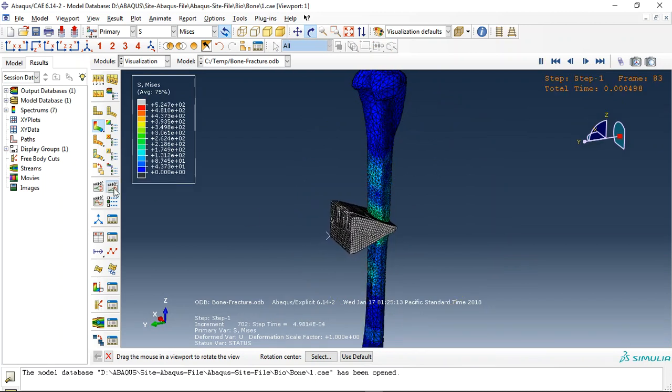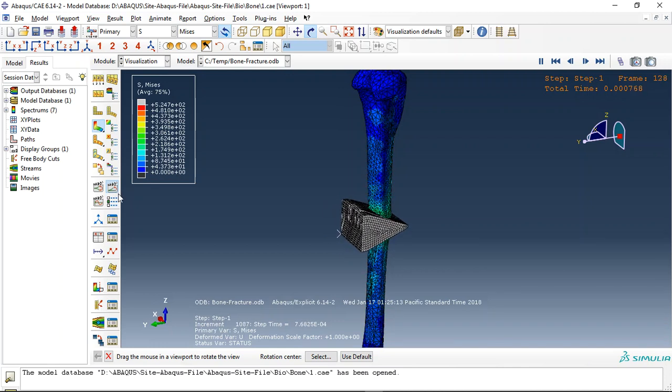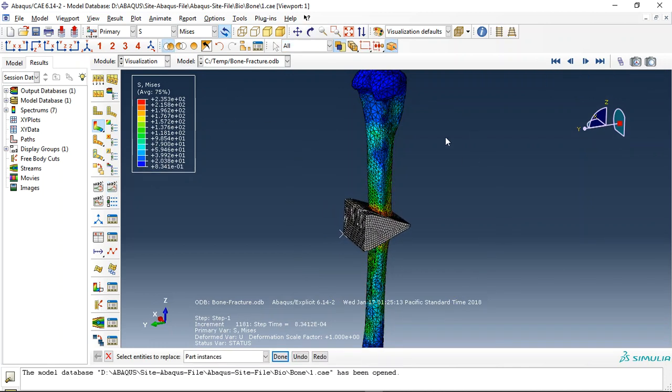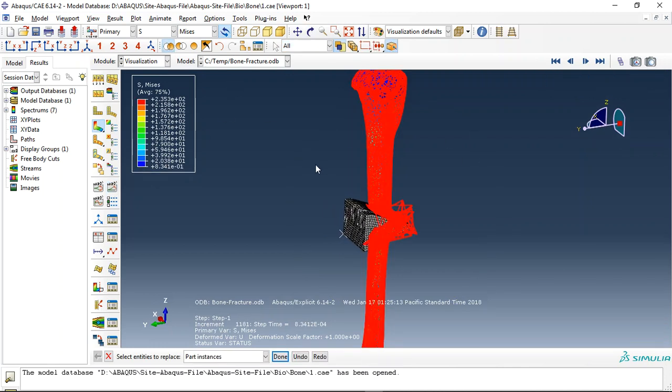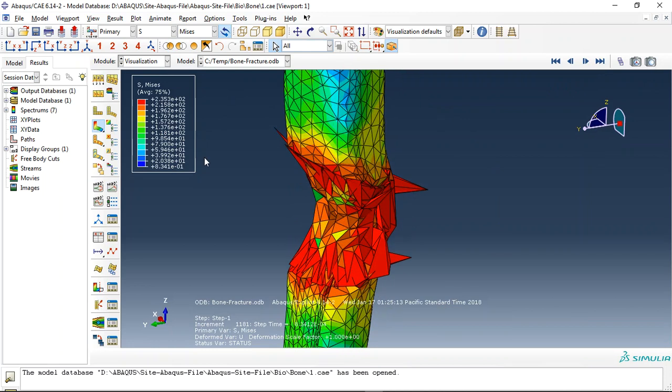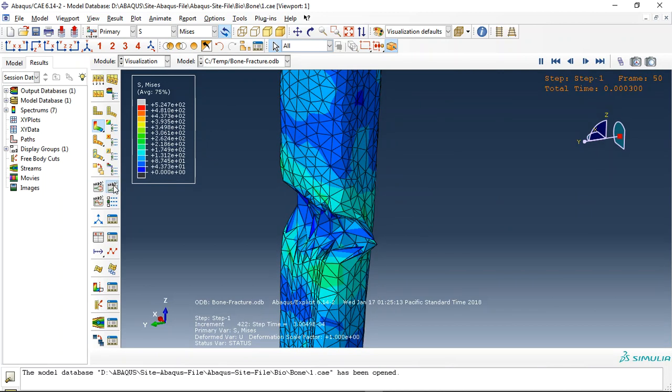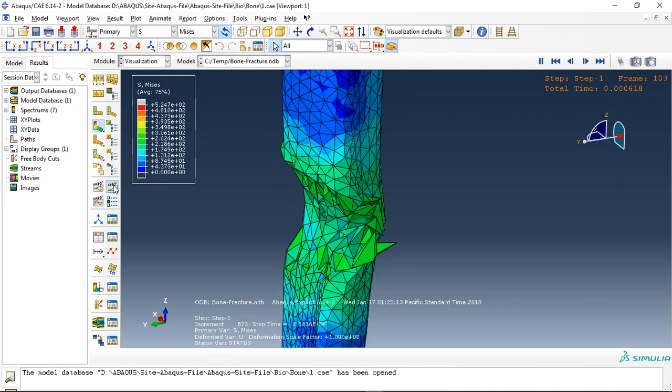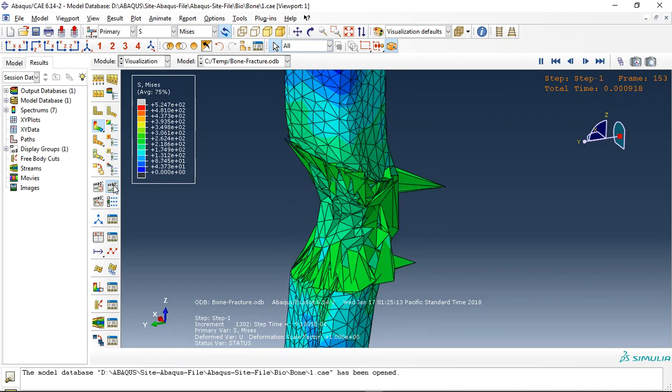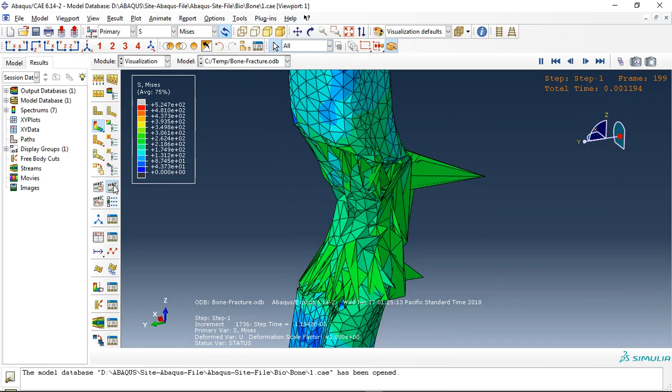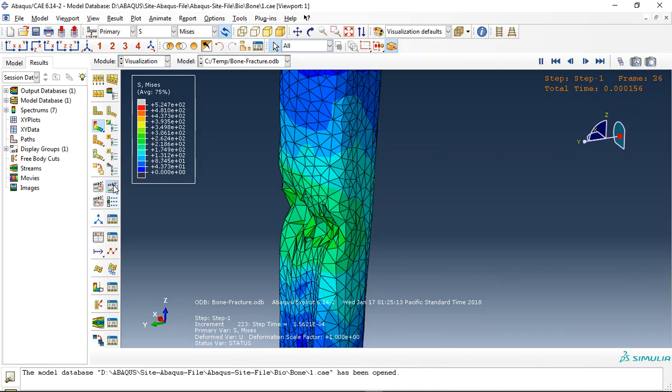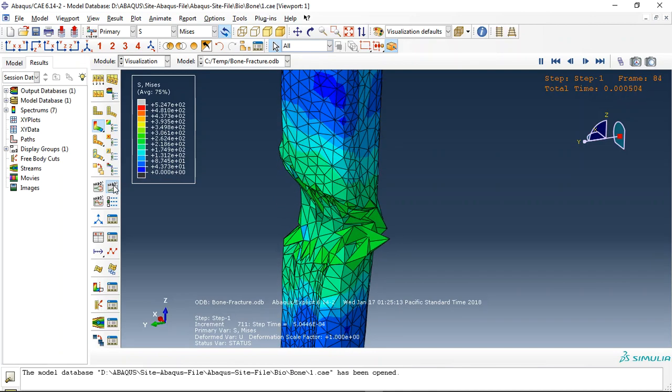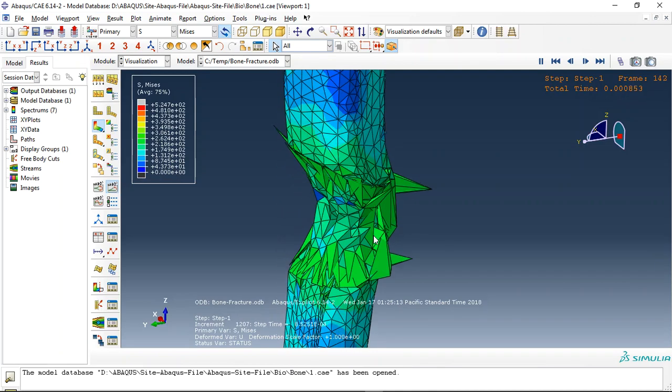You can see here, so let me just hold the bone and you can see here the femur bone. The rigid impactor removes all the elements and causes fracture in the bone.